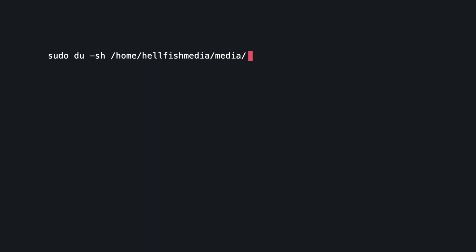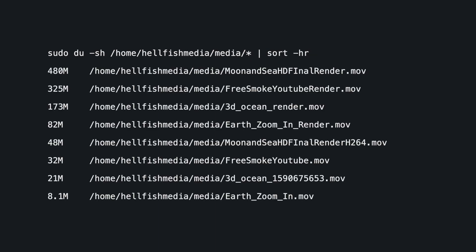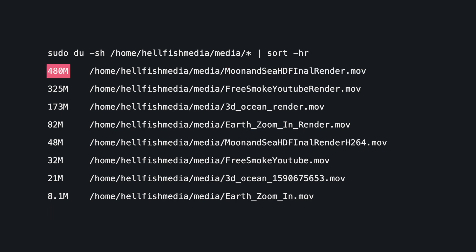From the previous example, we saw that the media directory was using up 1.2 GB of space. Now we can examine the media directory and see the list of files from largest to smallest. Right at the top, the moon-in-chd-final-render.mov takes up almost half of the 1.2 GB of disk usage that we saw earlier. This is a simplified example of how you would keep repeating this process as you discover the directories with significant total disk usage until you find the files taking up space.